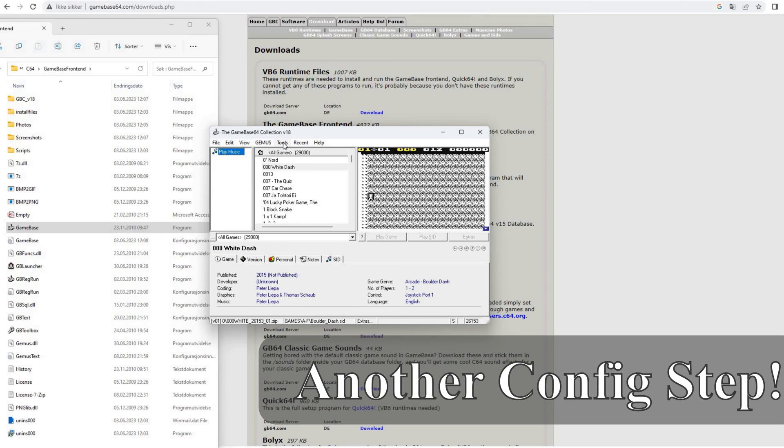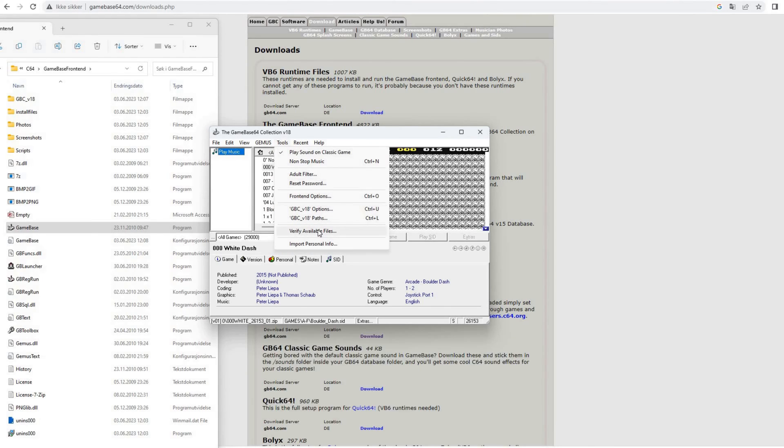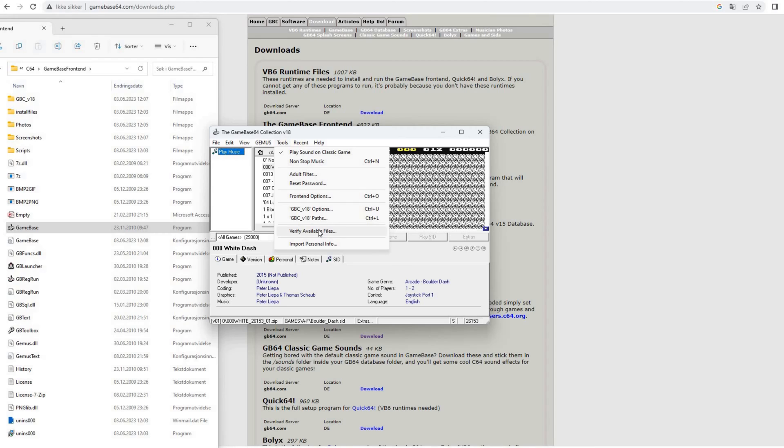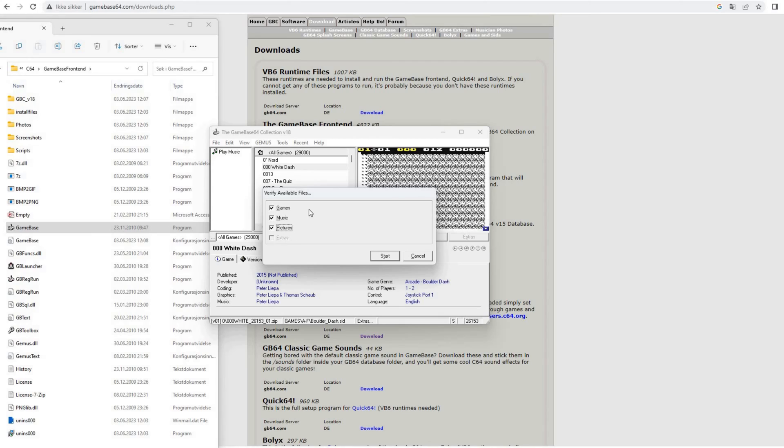There is actually one thing else you have to do after you have told it where to find all the information. You need to go to tools and verify available files. It will then go through the database and check that it has all the files it needs: game files, screenshots and so on. So let's just do that. You can say what it's going to verify: games, music, pictures and start.